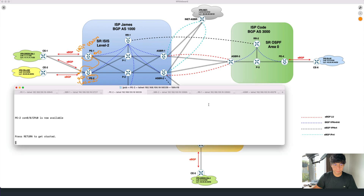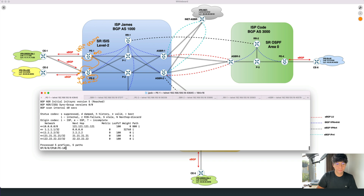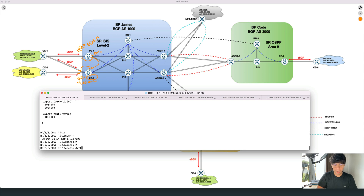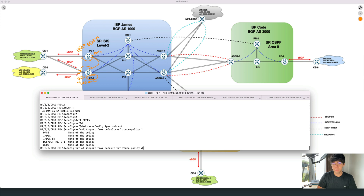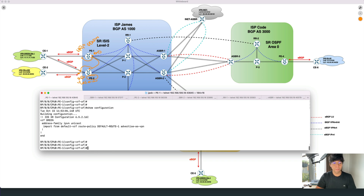Going to the lab and going to PE1 — PE1 receives the prefix, the default route, from ASBR1, so it's 0.0.0.0/0 and the next hop is ASBR1. PE1 receives that prefix. Under the VRF, I don't have the import keyword yet, but I will configure it to import from the default routing table into the VRF. I need to do 'import from default routing table, route policy,' using the same route policy I created before, and then here is the keyword 'advertised as VPN.' This is the configuration. I have VRF green, import the default route from the default routing table into the VRF, and then advertise as VPN.